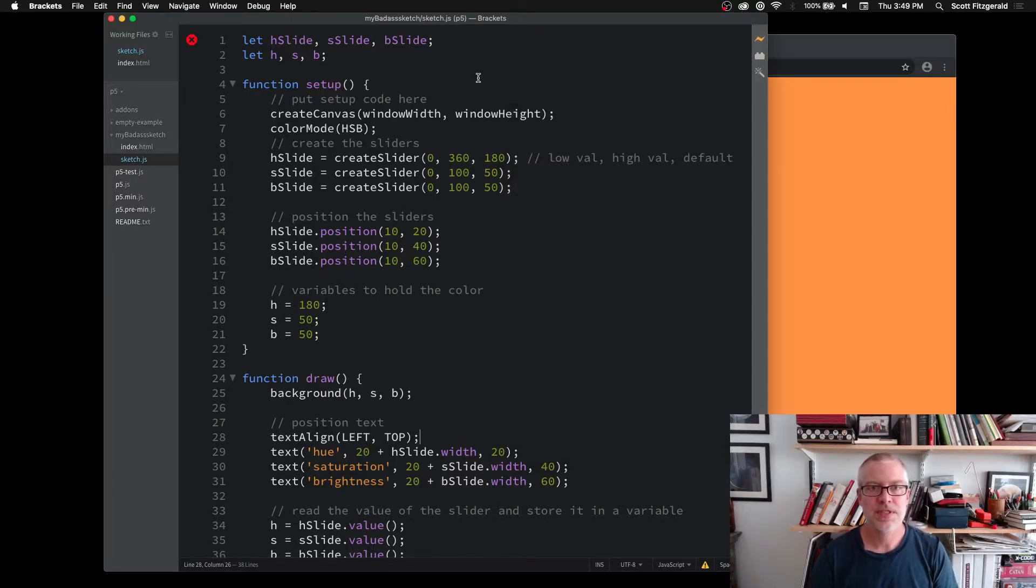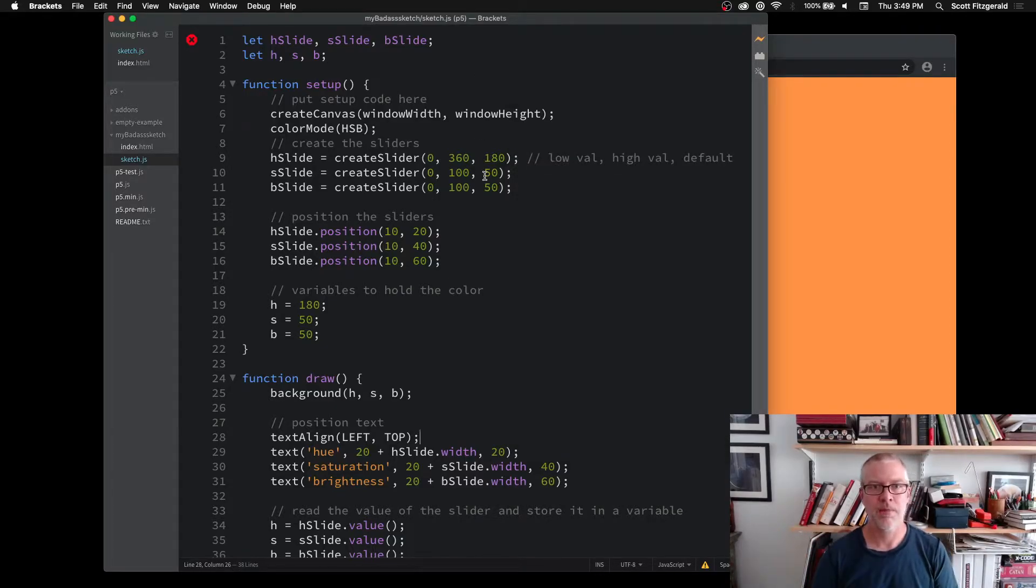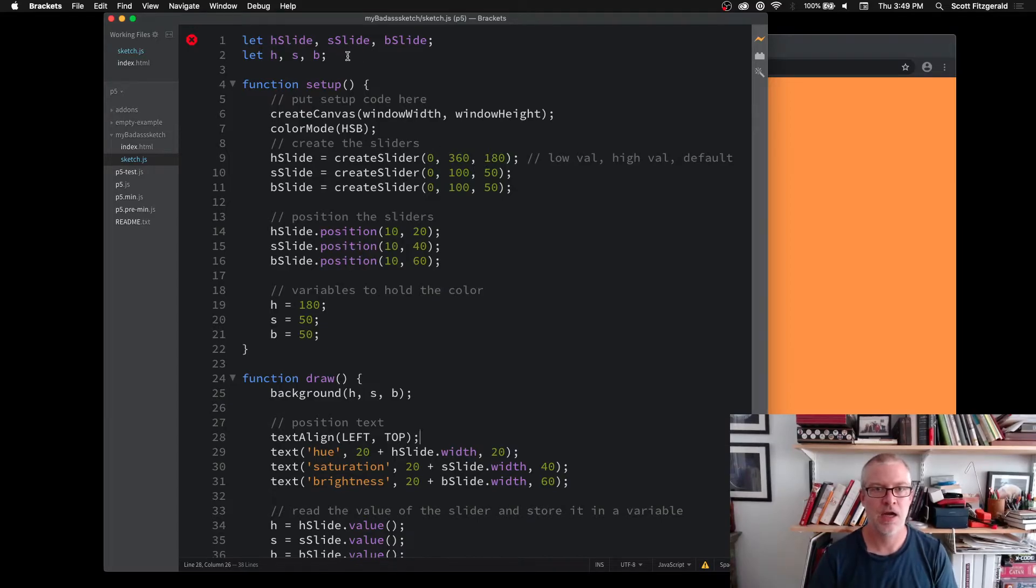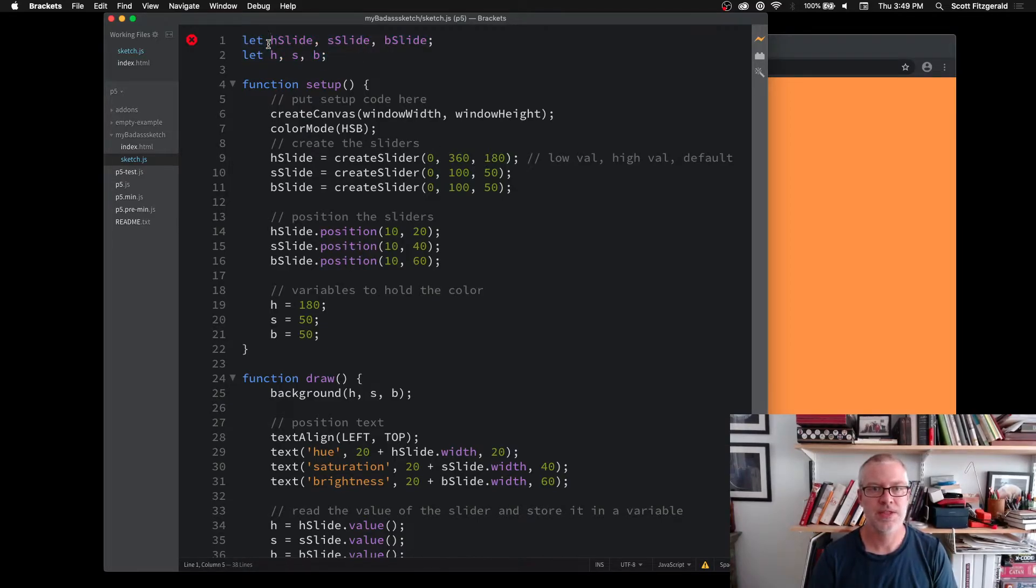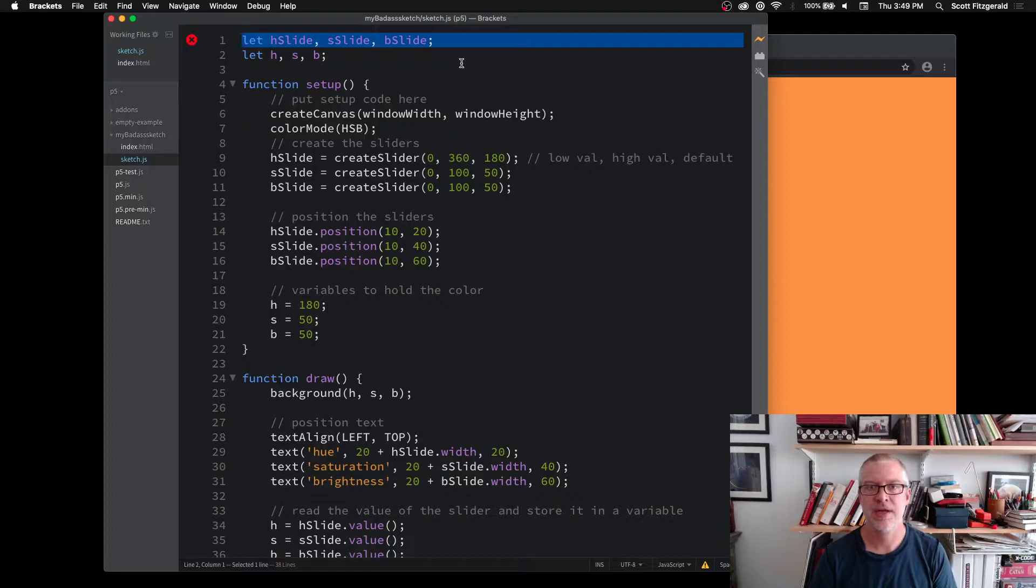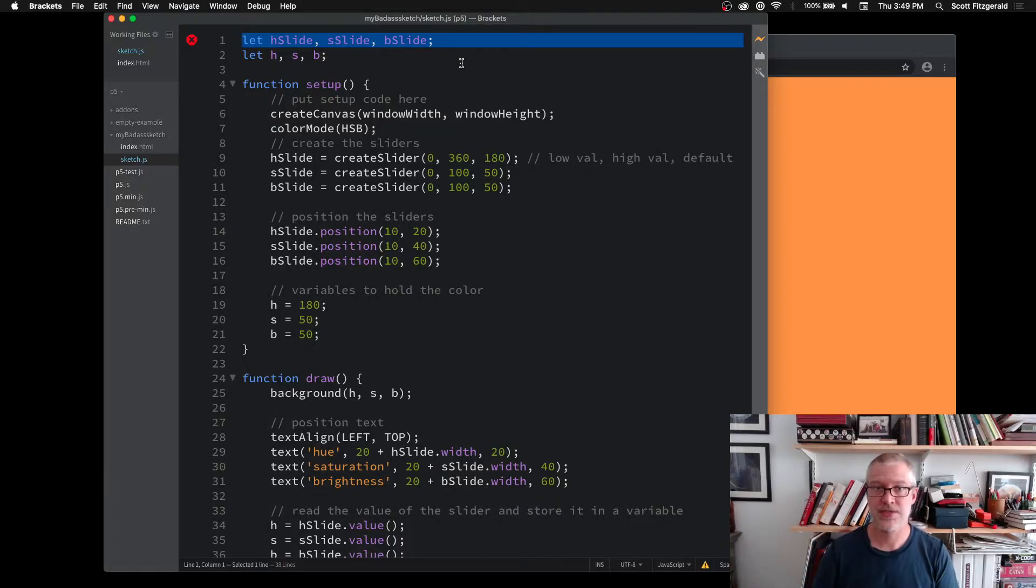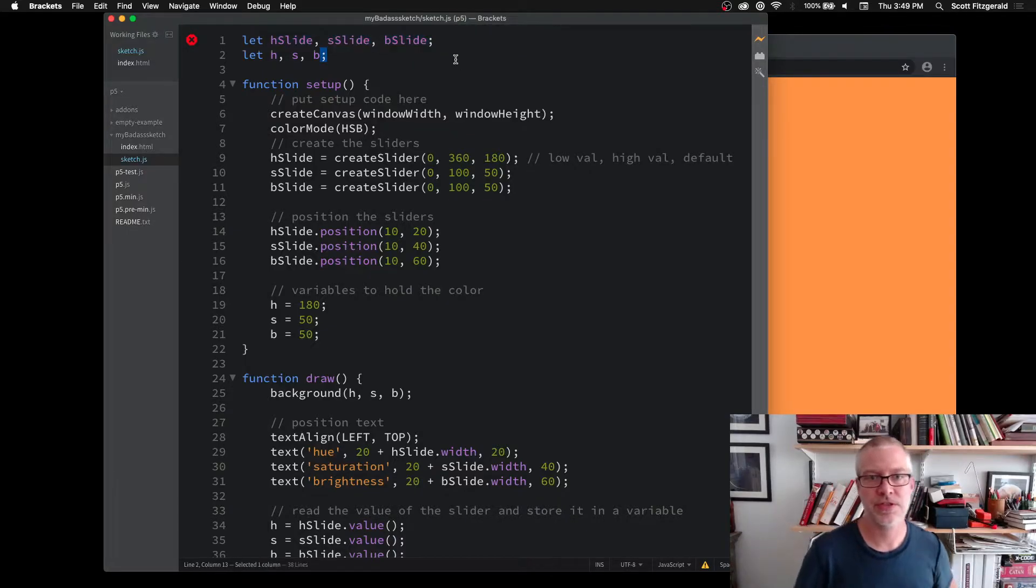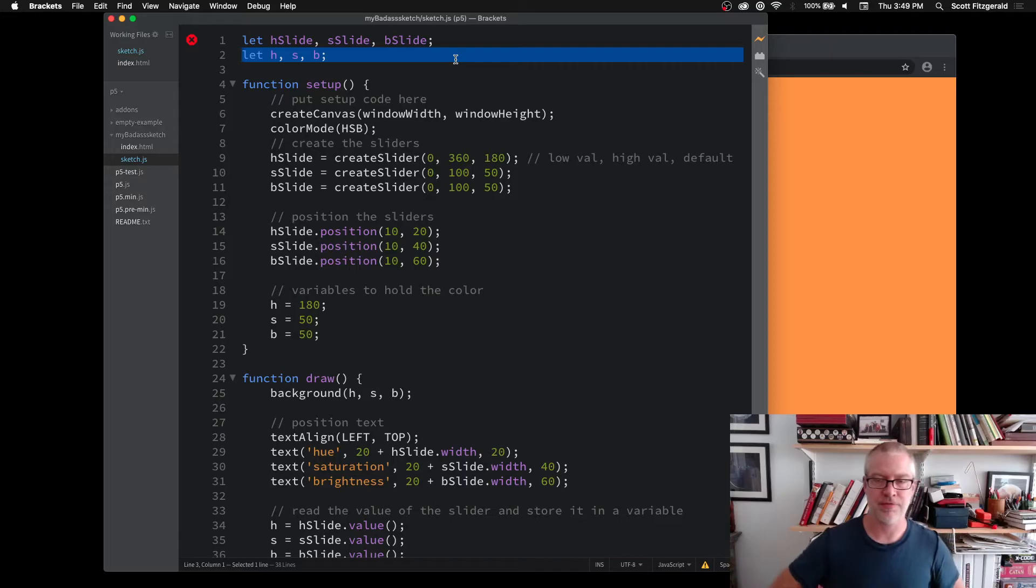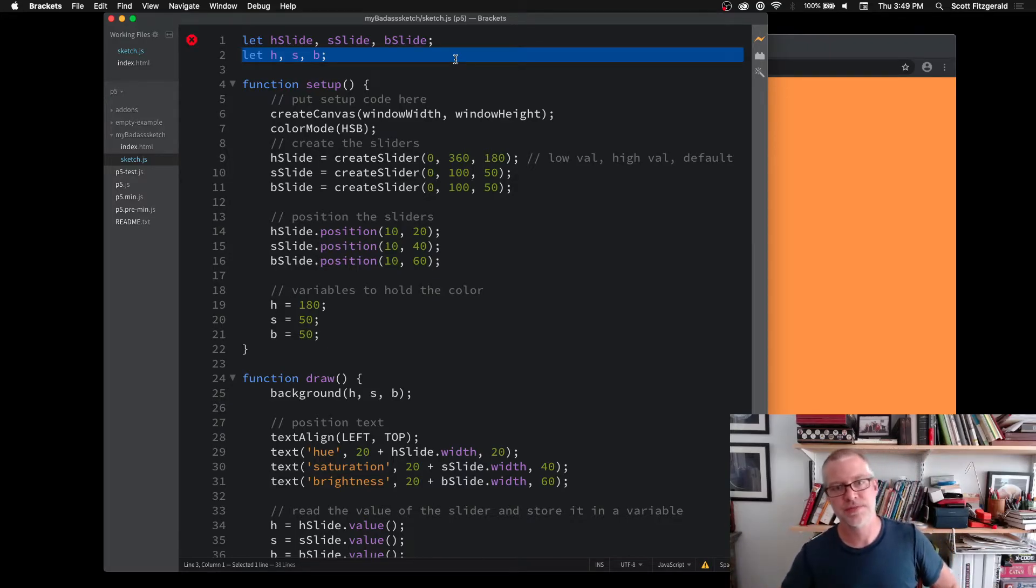So let's take a look at the code real quickly. I've got a couple variables up here. These first ones are for holding the slider objects in there, and then these are just for holding the values for hue, saturation, and brightness.